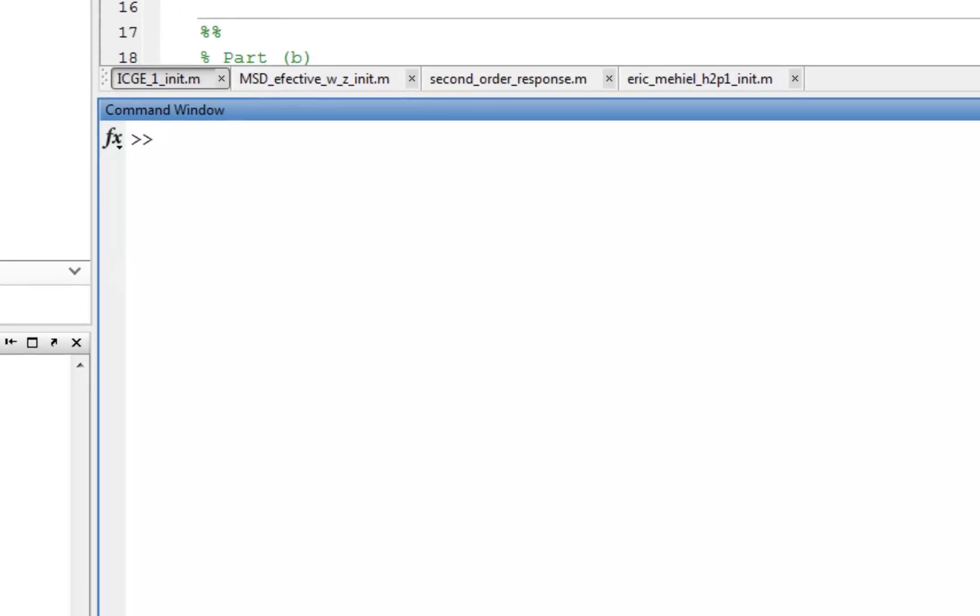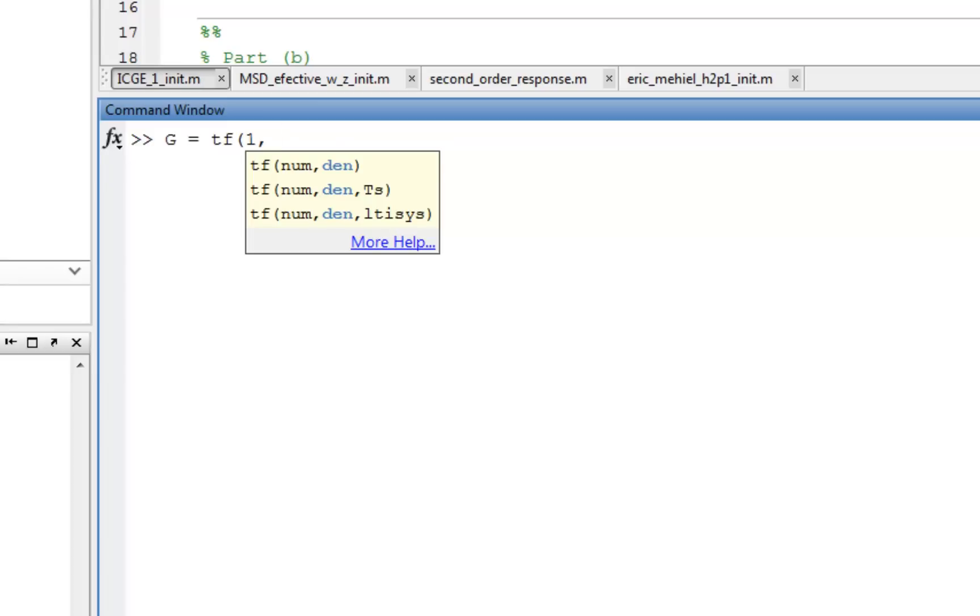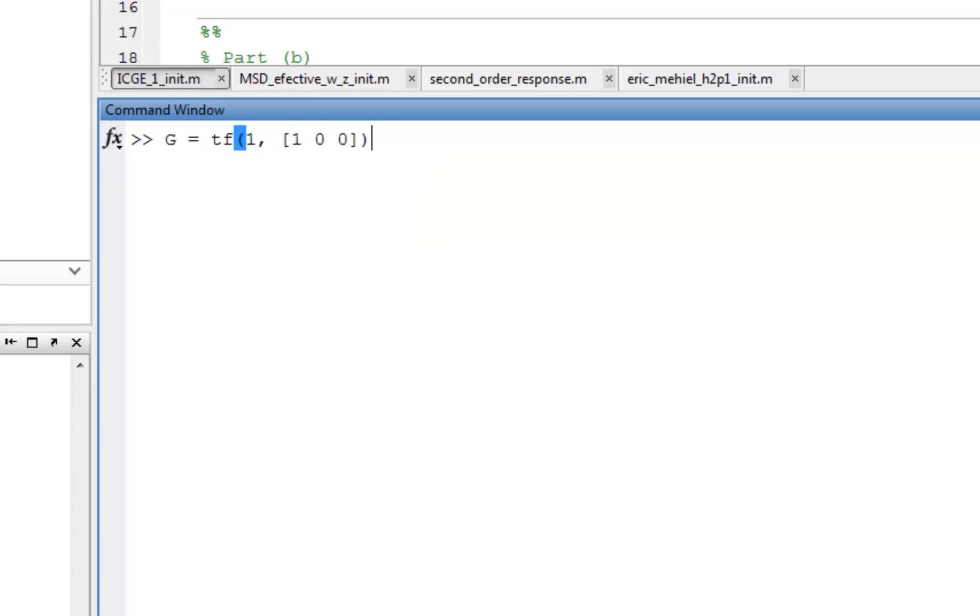If we go ahead and define a plant transfer function, we're going to use the same example we used before where we have a spacecraft, so it's a 1 over S squared transfer function. I could throw a J in there, which would be the inertia, but we'll just leave things to unity. It's all going to scale.